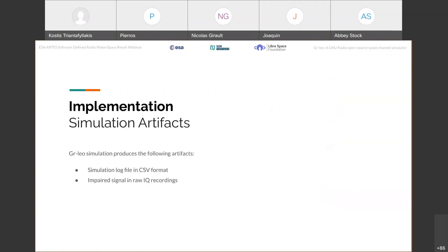And finally, when the simulation is over, GRLEO is able to produce some of the following artifacts. First, we are able to export a full simulation log file in CSV format where every calculation that is done during the simulation is included. And also, by exploiting the capabilities of GNU Radio, we are able to actually export the impaired signal in raw IQ recordings.